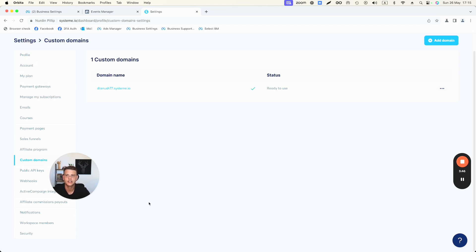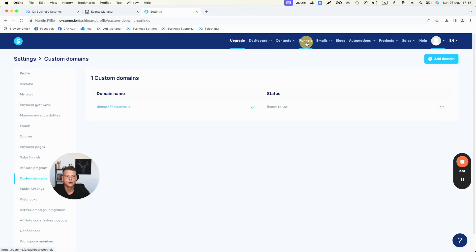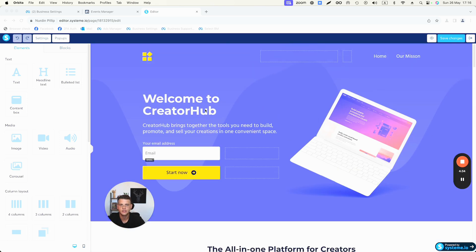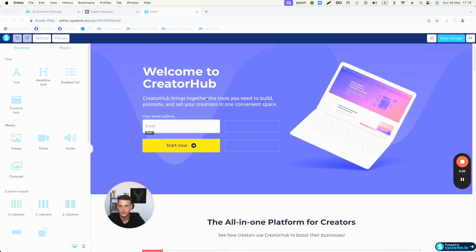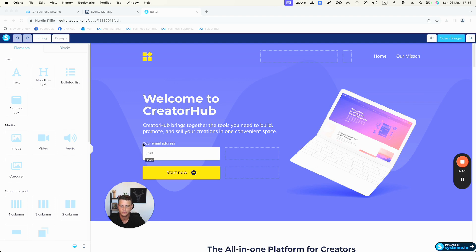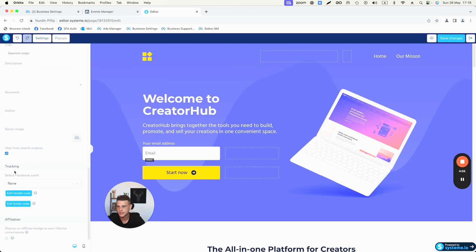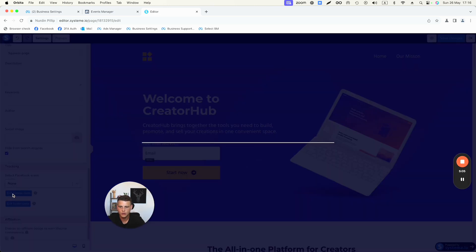Now we need to continue with the pixel installation. Go to your Funnels and select your funnel. This demo funnel has two simple pages: a landing page or squeeze page as the first step, and a thank you page as the second. Select the first page and click Edit Page. On the page editor, go to Settings and scroll down to the bottom where it says Tracking, then click Edit Header Code.